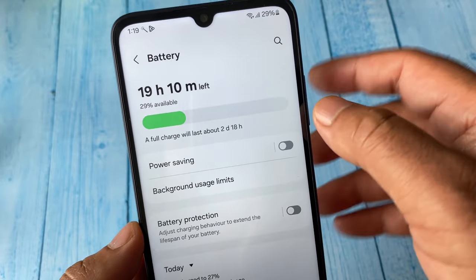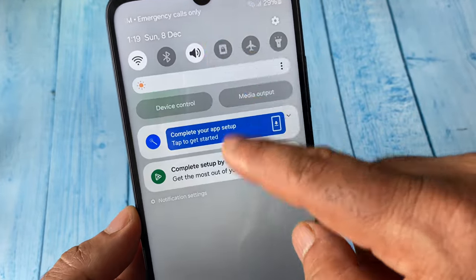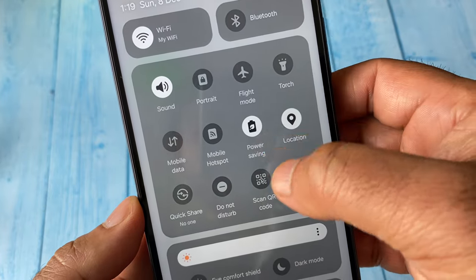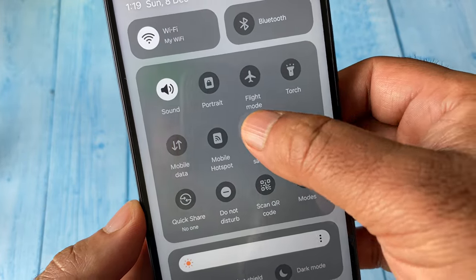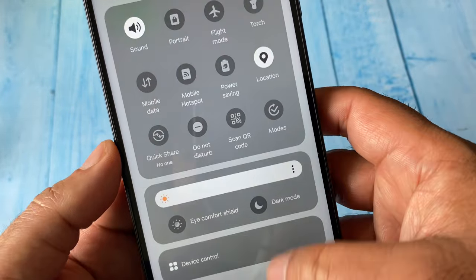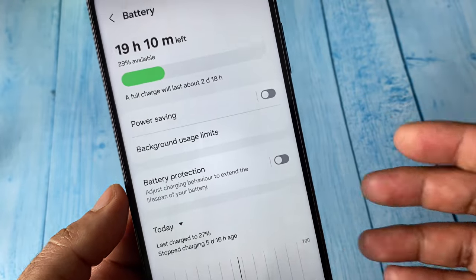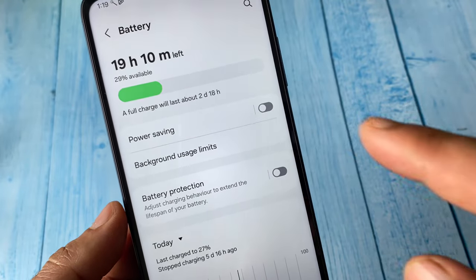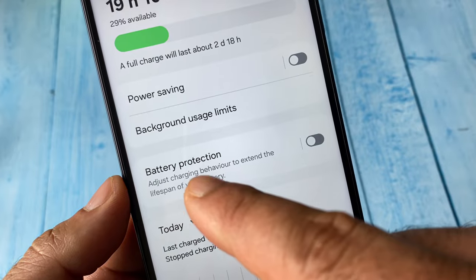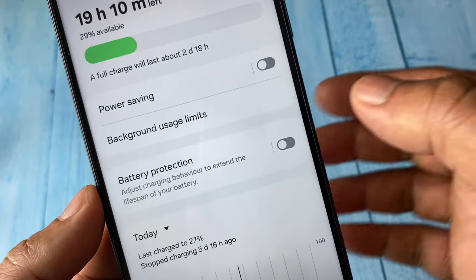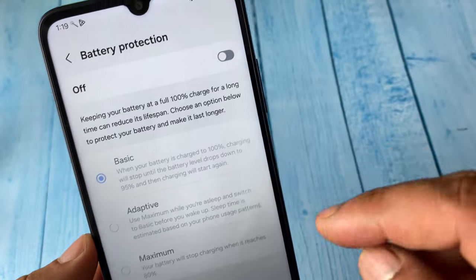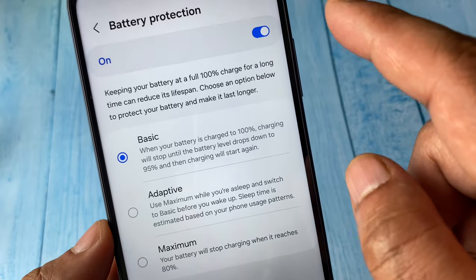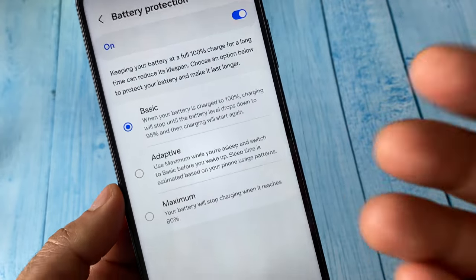You will also get a shortcut option here to apply the Battery Saver mode, so you can use that as well. Now in the battery option, go to Battery Protection and enable it. This will also increase your battery life.